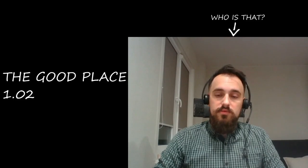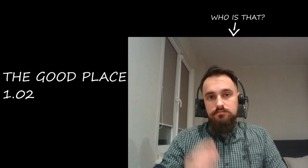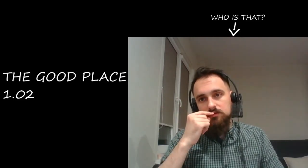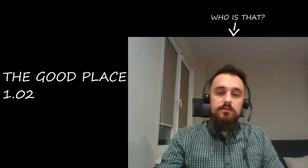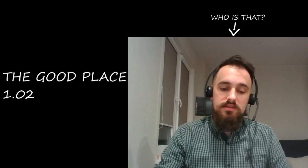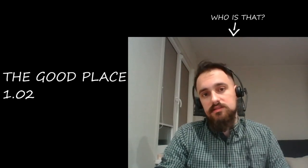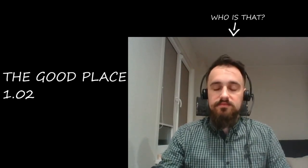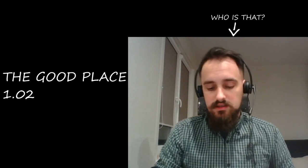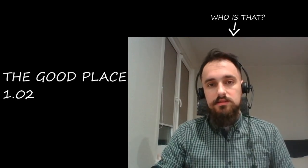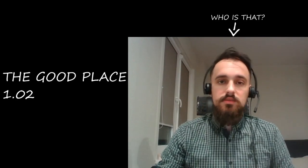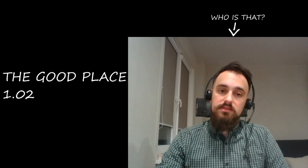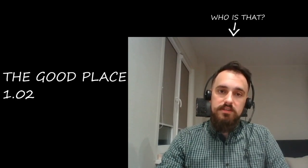But we will find it out probably next time. So thanks guys for watching. If you like that, please like and give me some feedback. And I'll see you next time in the third episode of The Good Place.